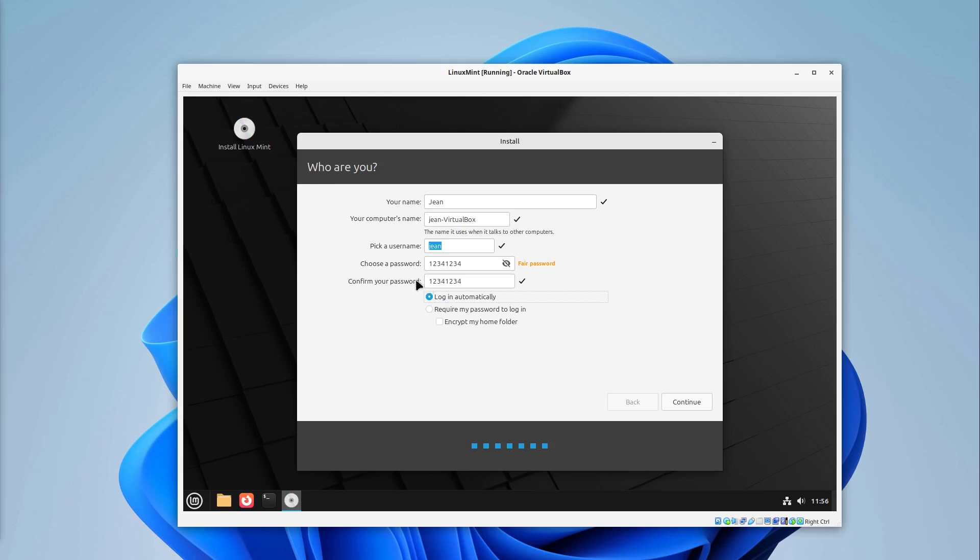But also very important. I really don't recommend you to encrypt your home folder. This is a kind of old functionality on modern systems. This might offer more disadvantages than really improvements.